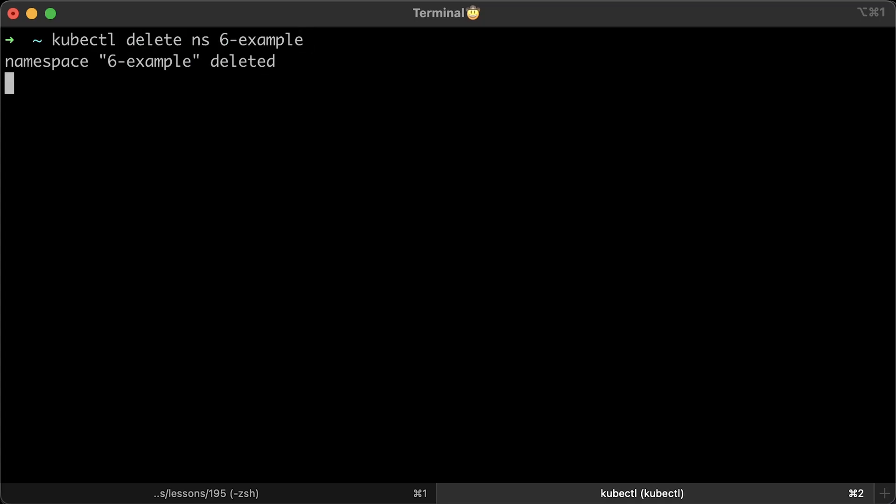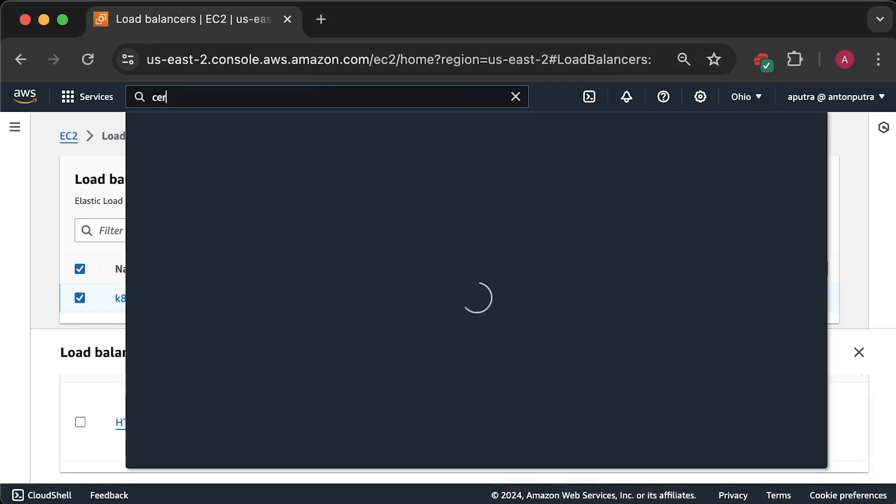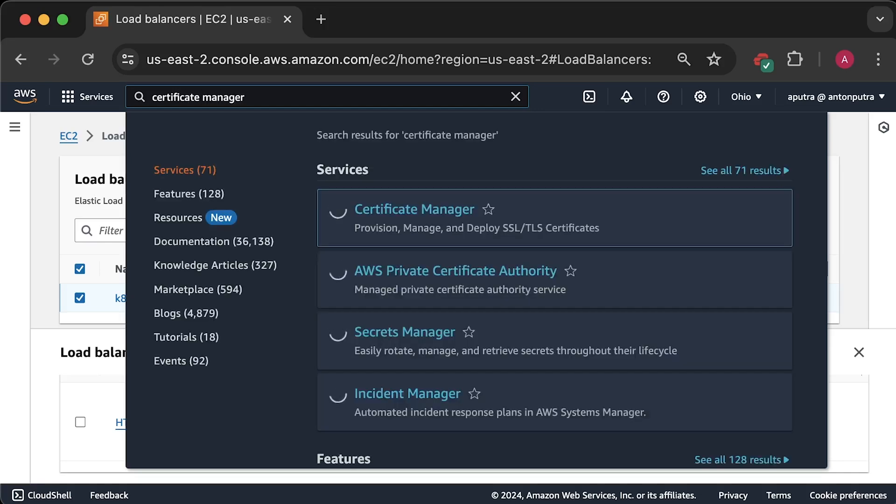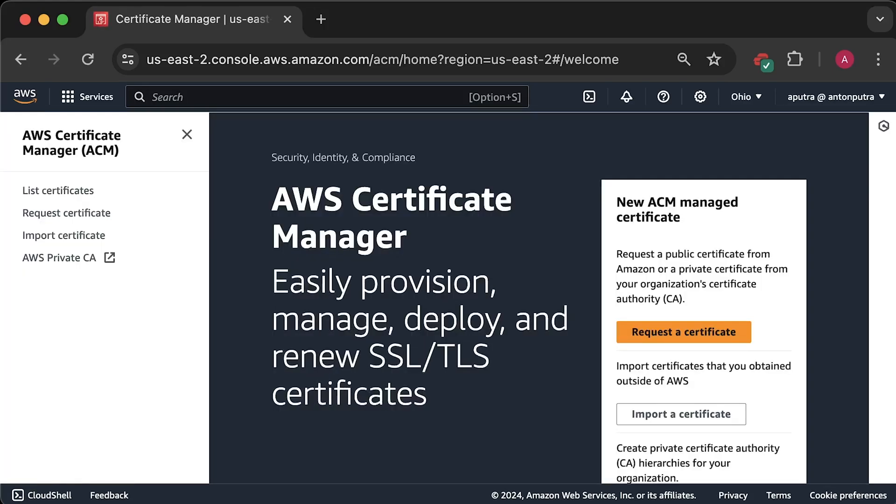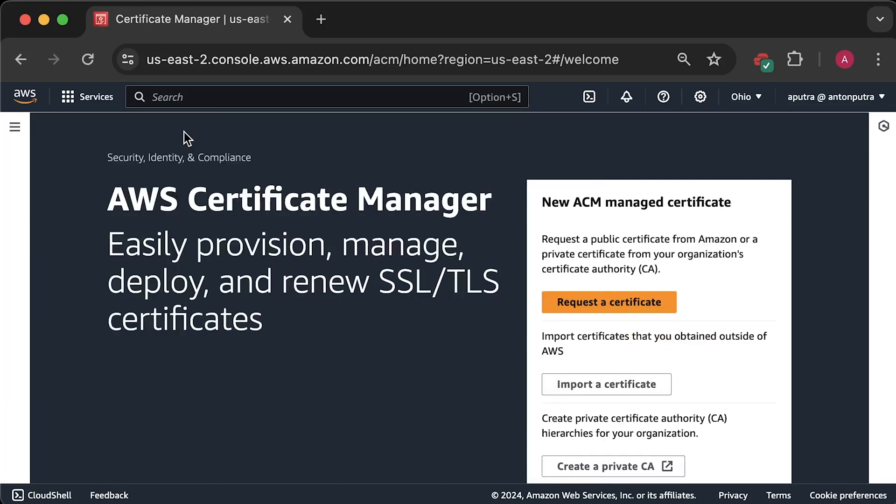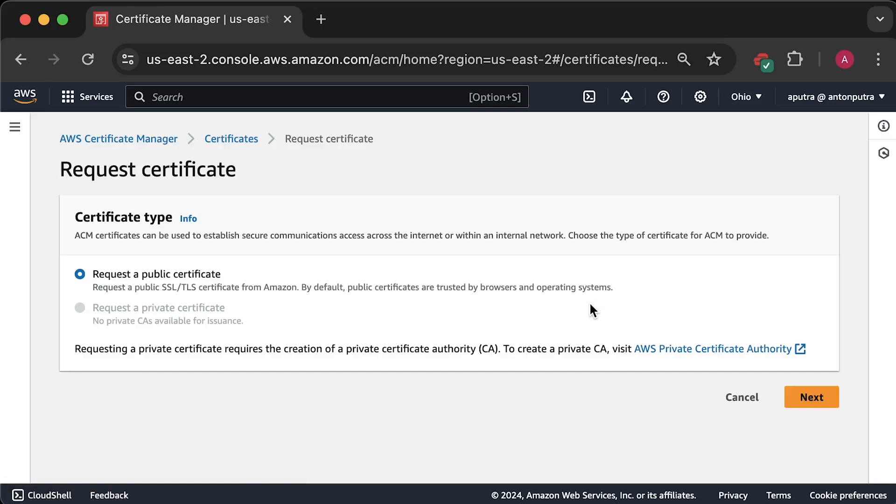For the final example in this section, we'll need a TLS certificate to secure our ingress. For the application load balancer, we cannot use Let's Encrypt and need to obtain a TLS certificate from Certificate Manager, a managed AWS service. You can do this even if you host your own domain outside of AWS.